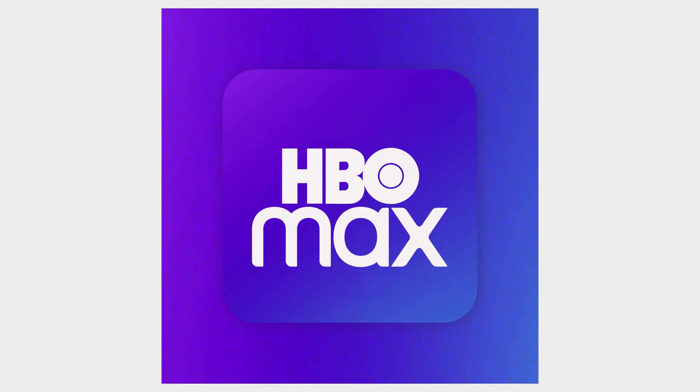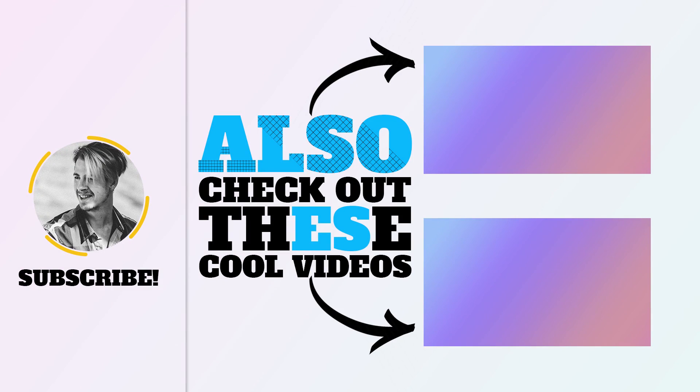So thanks a lot for watching, and make sure you leave a like or a subscribe because it will help me a lot. Talk to you soon! I'll see you soon!